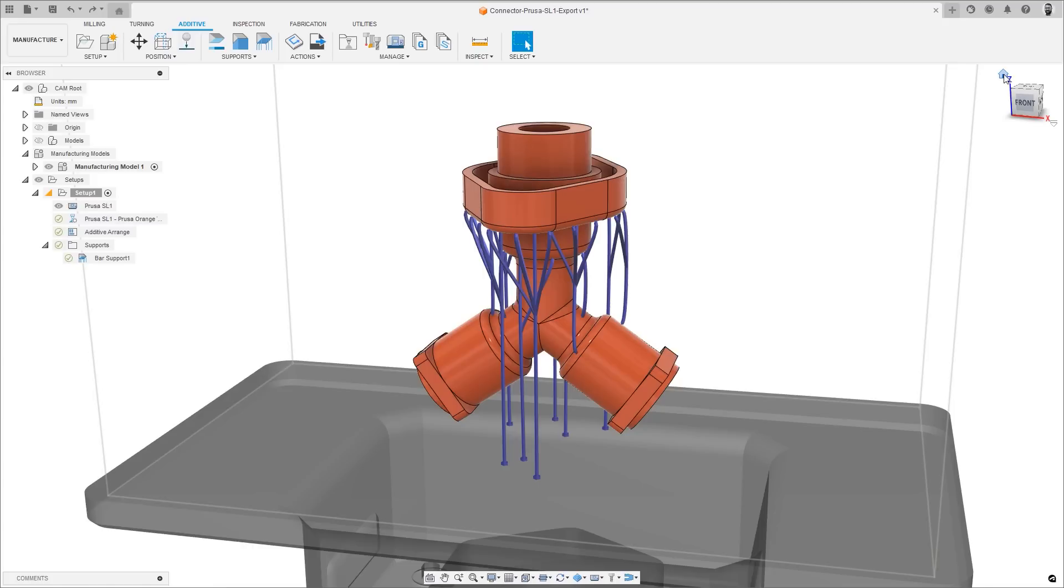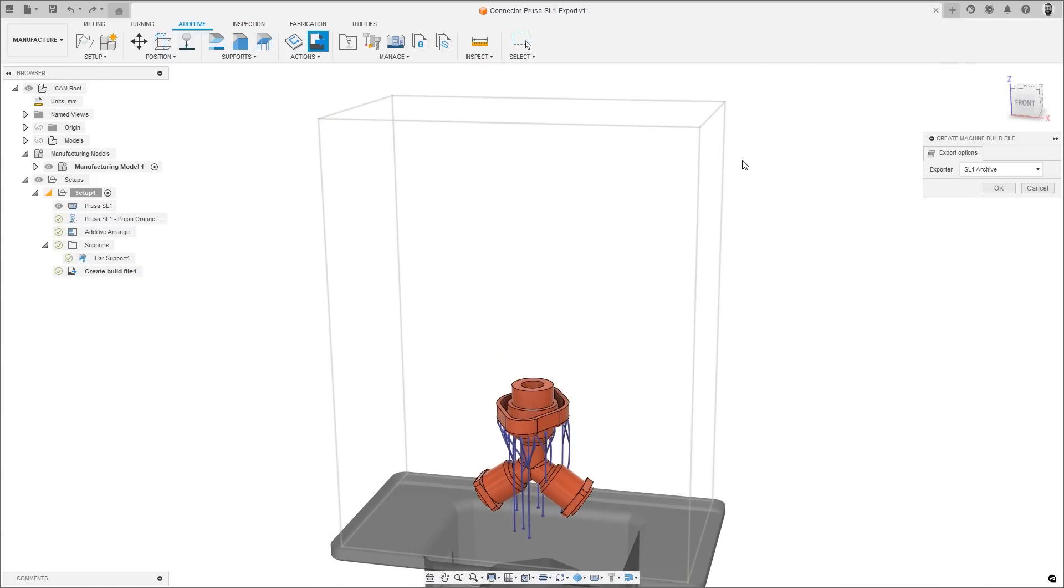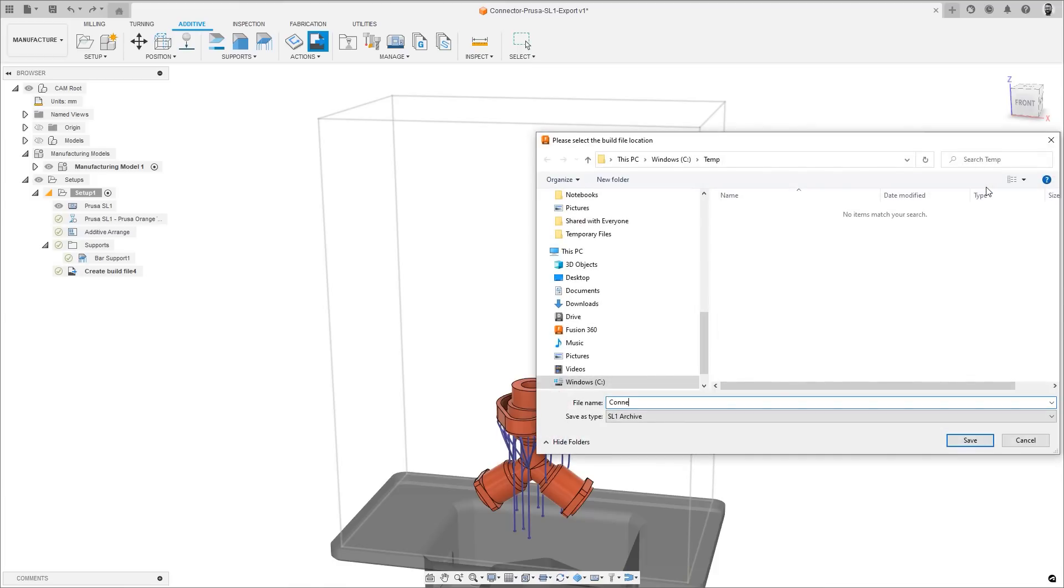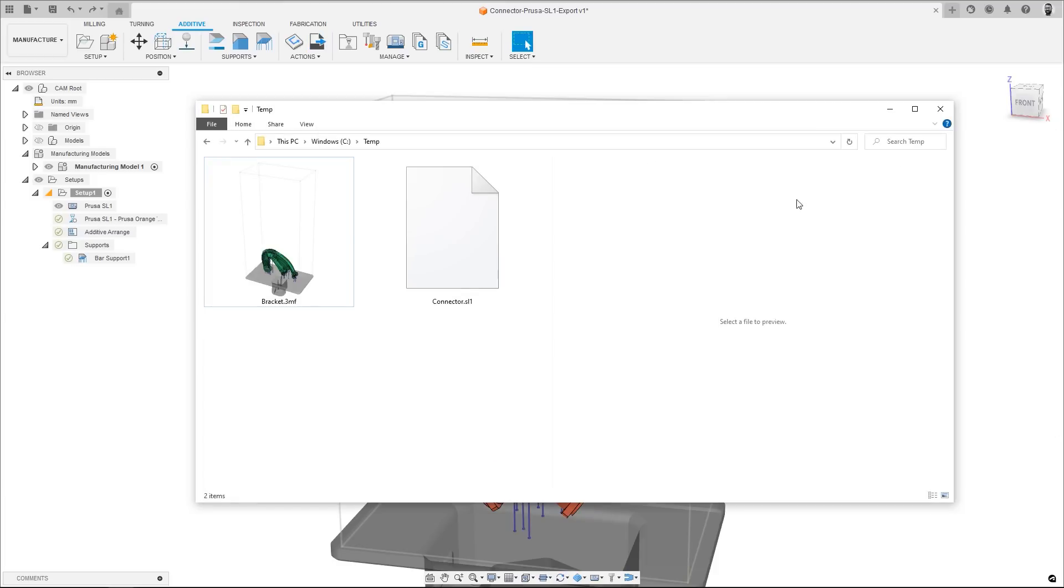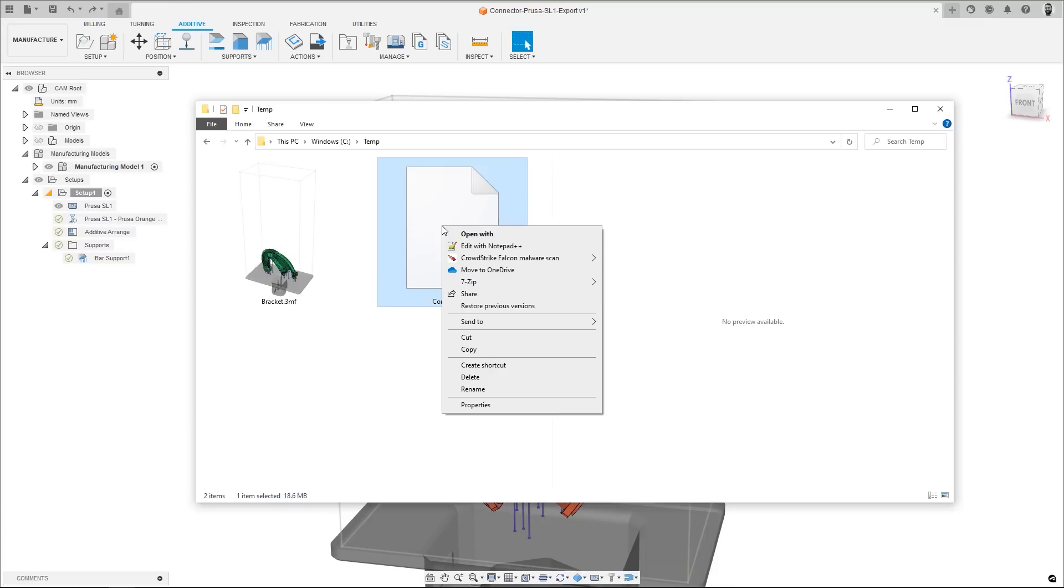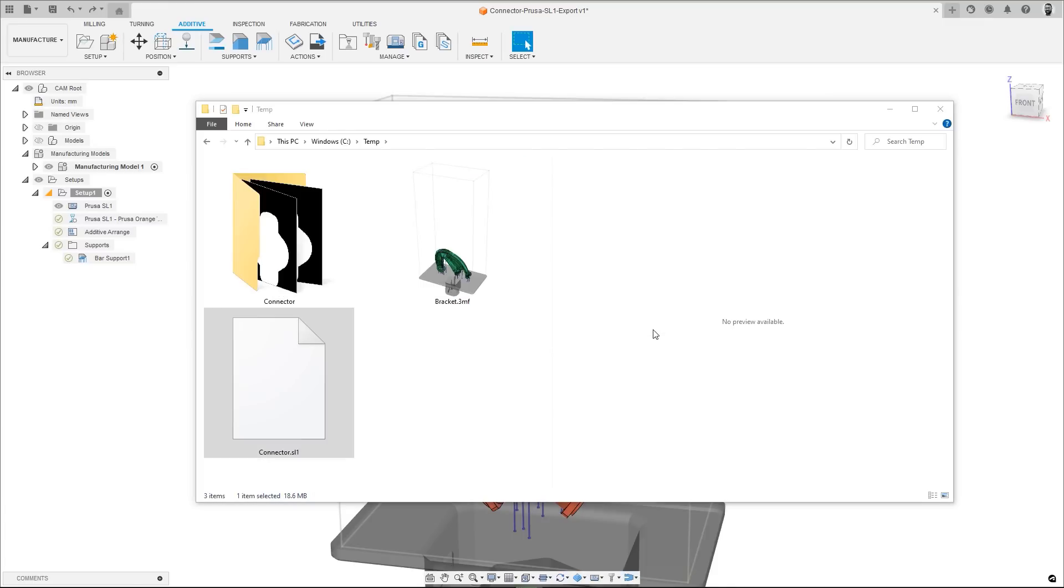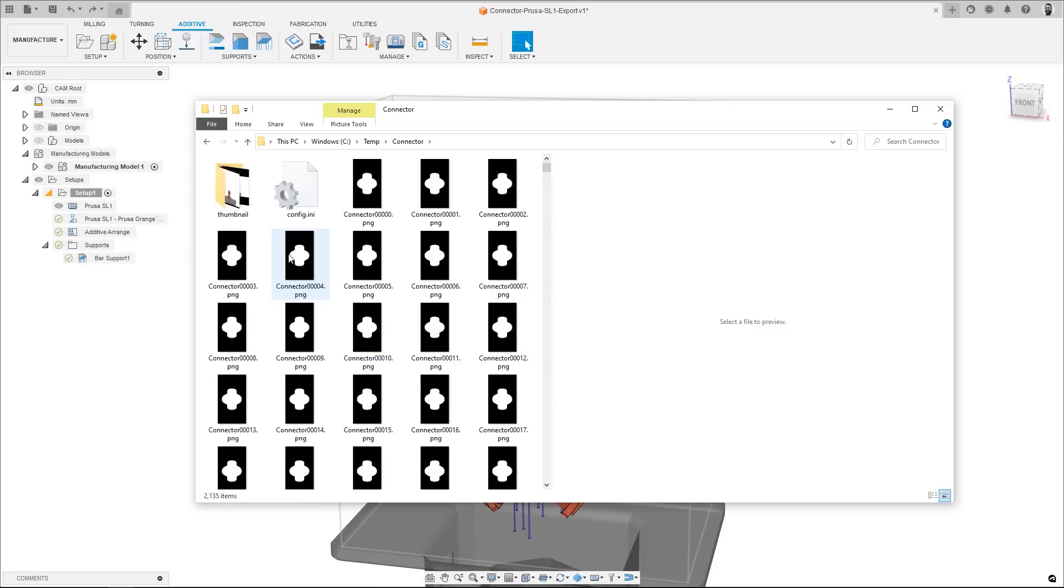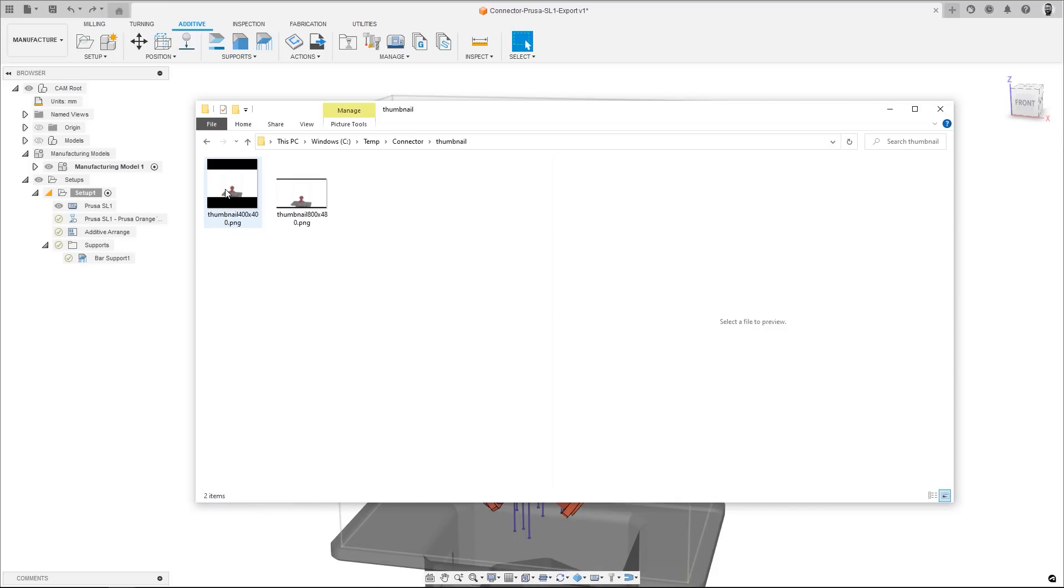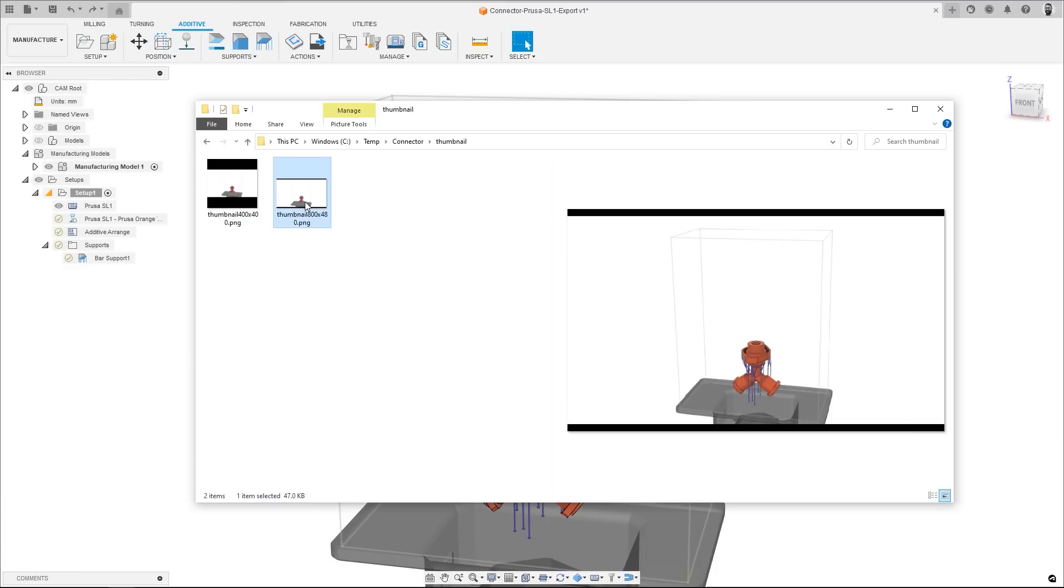Continuing that theme, thumbnail images are also created for files exported to Prusa printers. Once you create a machine build file, the SL1 archive that is created will contain a 400x400 pixel image and an 800x400 pixel image which can be read and displayed on the printer, making it easy to identify that you are printing the correct file.